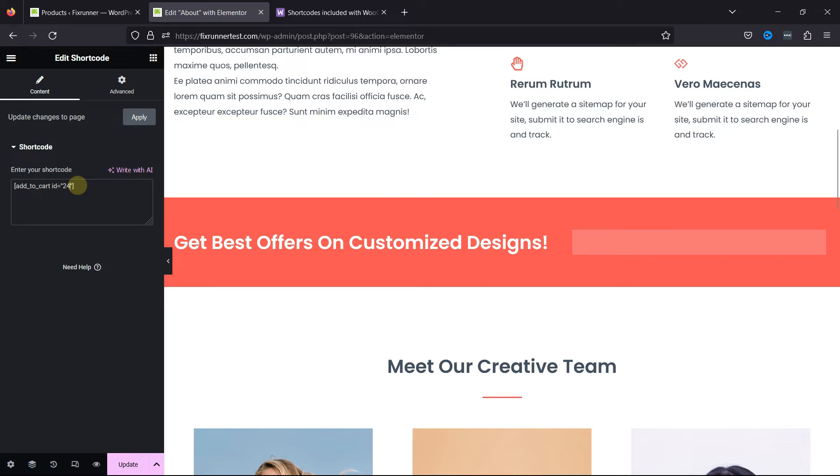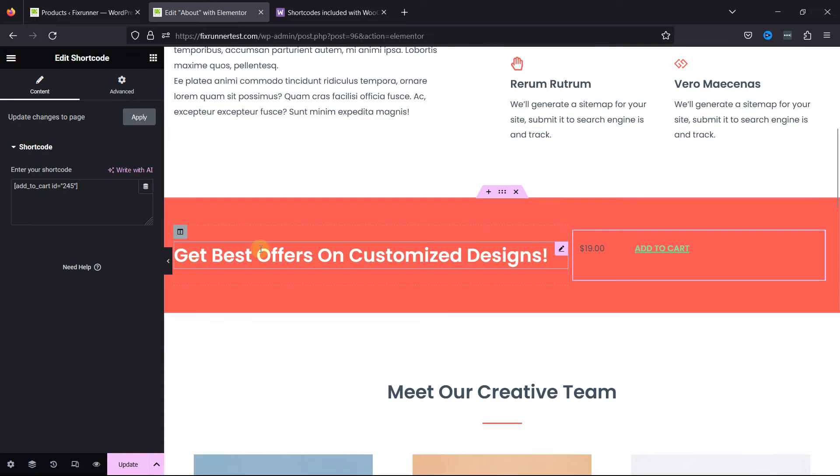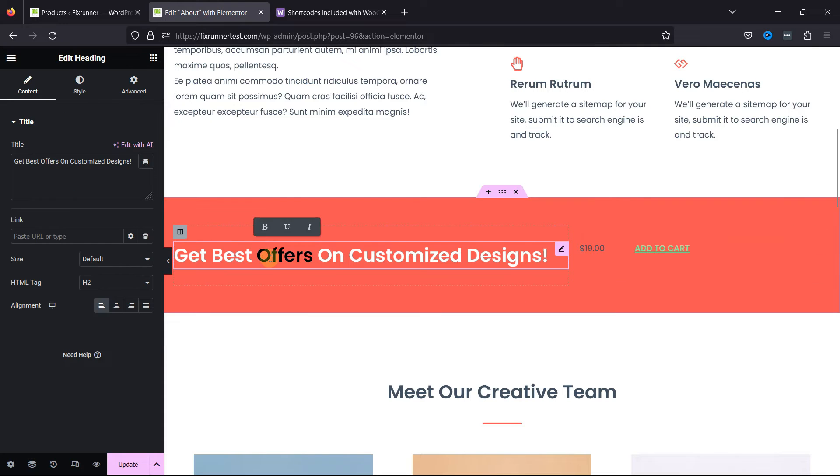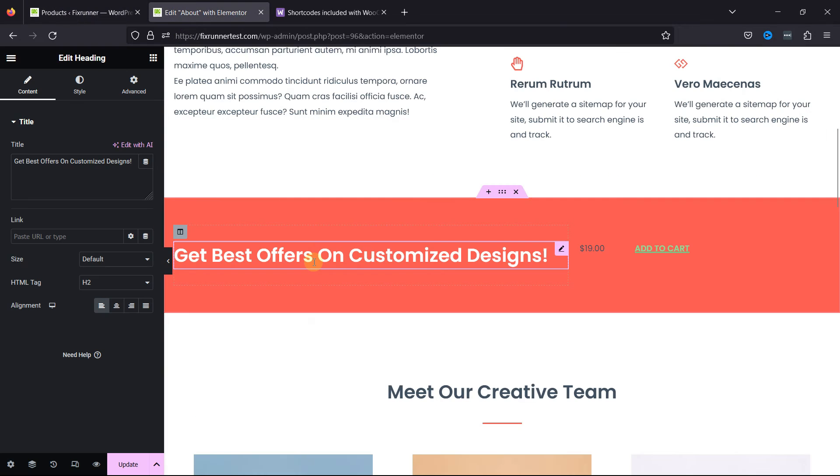Once done, you can see the shortcode work here. You can customize the heading here as per your need.